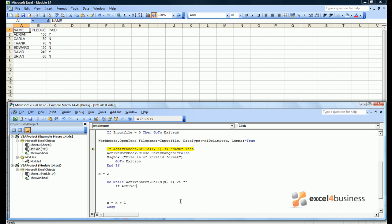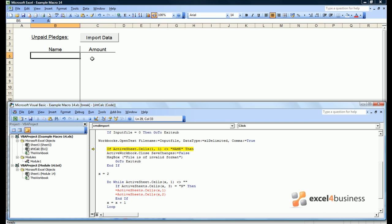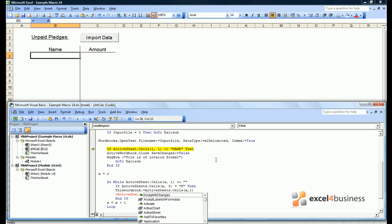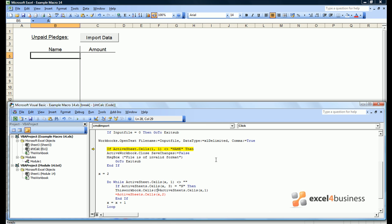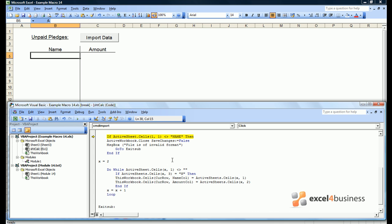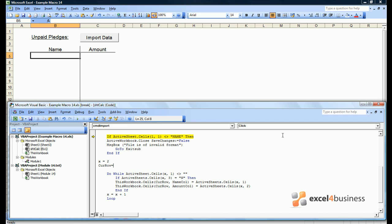So the next line of code would say, if there's an N in column C, then we want to copy the data across. The data we want to copy across is what's in column 1, and also what's in column 2. Of course, we want to put the data in columns B and C underneath the header on our unpaid pledges sheet. So how do we do that? Well, we can refer to this workbook. This workbook is always the workbook in which you are writing the code. And we want to put in cells, I'll call it CURrow, meaning the current row, in namecol. And also we want to put the data in CURrow amountcol. How do we define CURrow? Well, CURrow starts off equaling header plus 1. And each time we add a new row of data, CURrow equals CURrow plus 1.